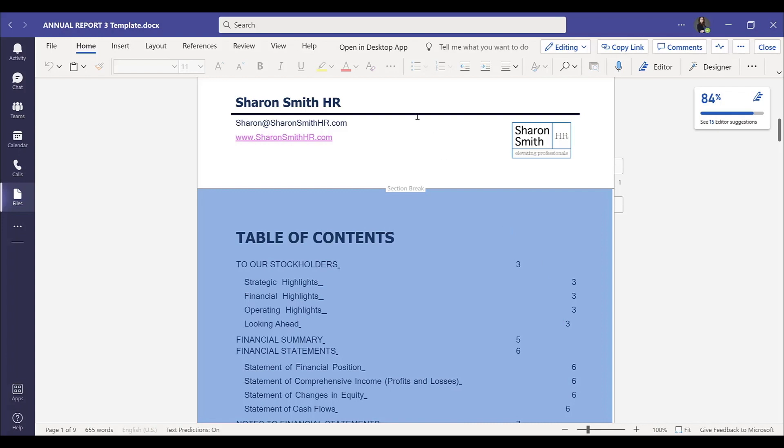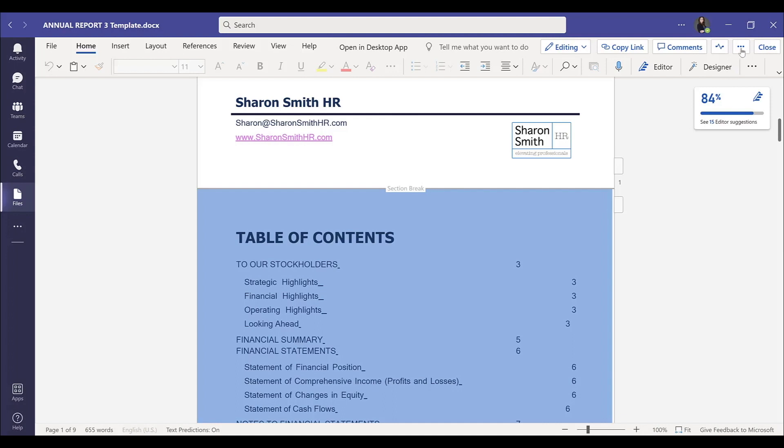From here, if we wanted to, we could open in the desktop app. So we do have a shortcut from within Teams to open the desktop app version. This will open the full version of the document that we could edit in Microsoft Word. But before we do that, let's go ahead and close out.